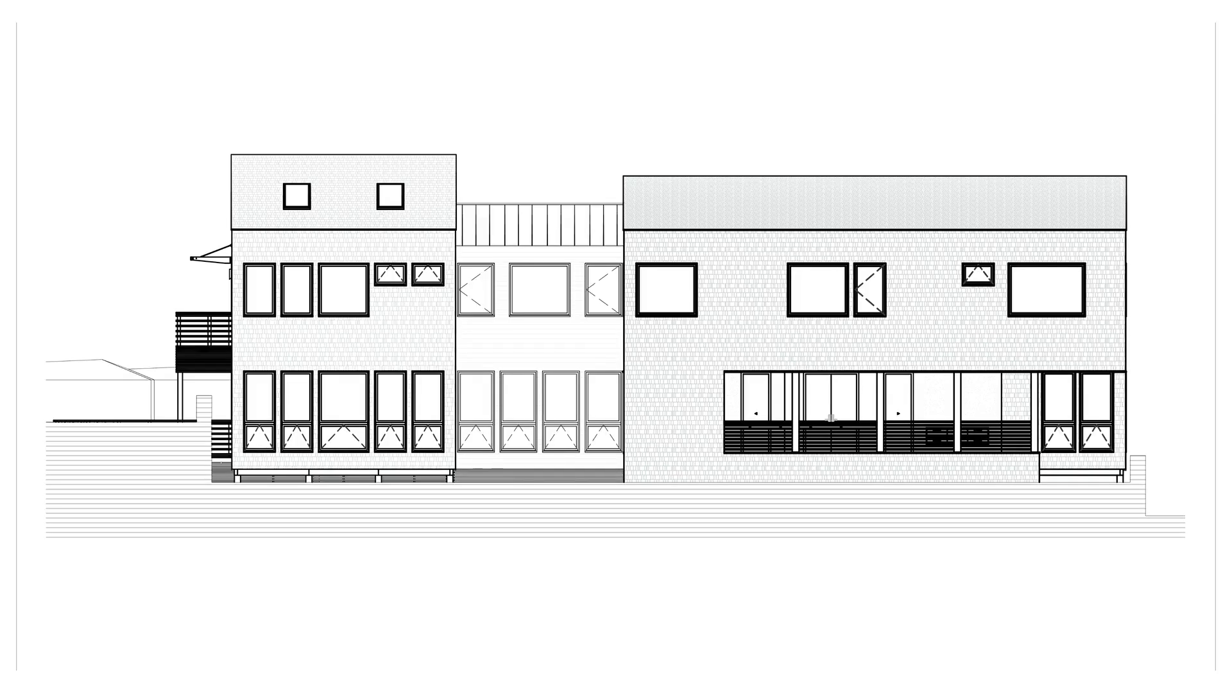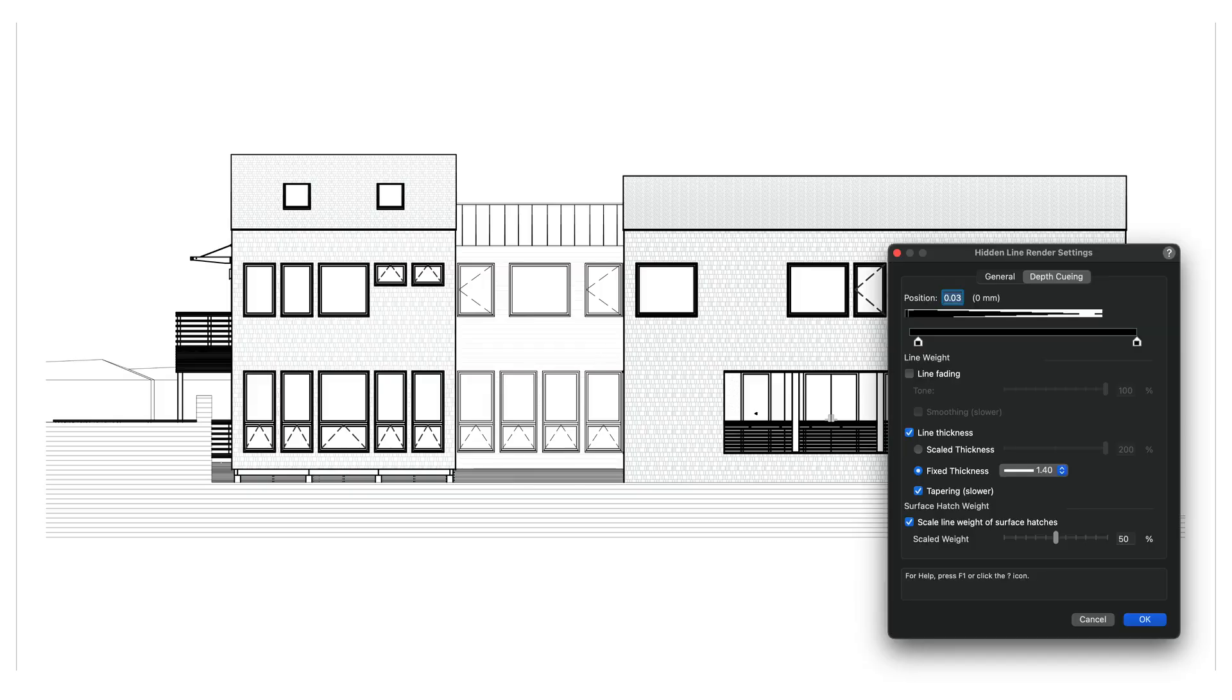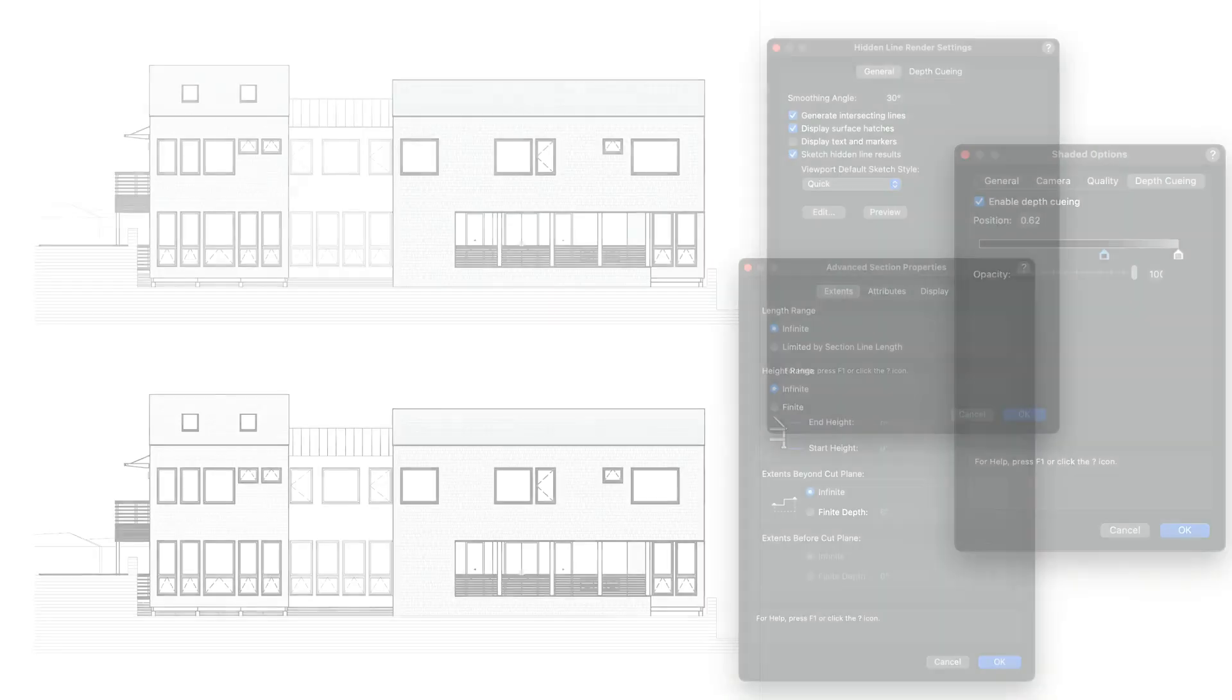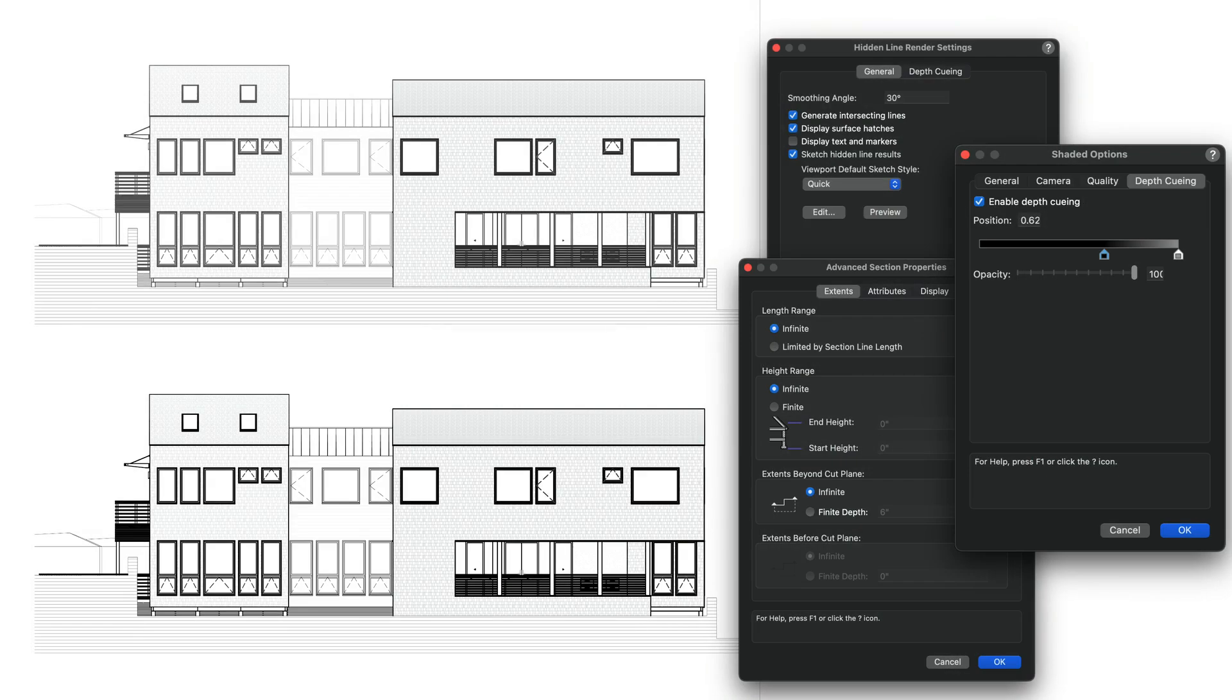In this video you'll learn how to apply line weight scaling, line fading, and advanced controls to create visually rich drawings that communicate depth and hierarchy directly from your 3D models.